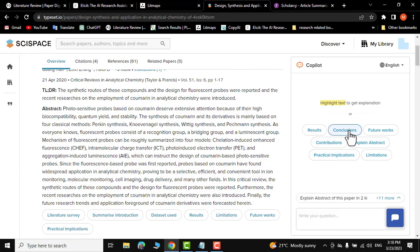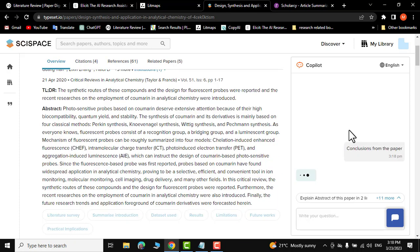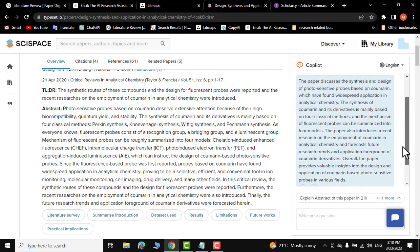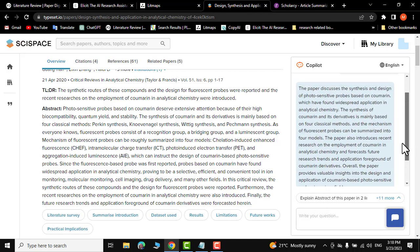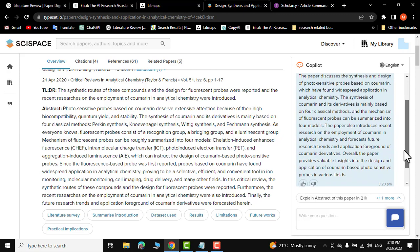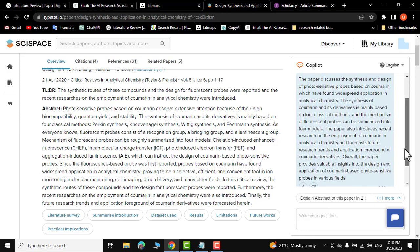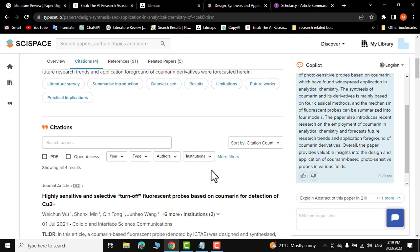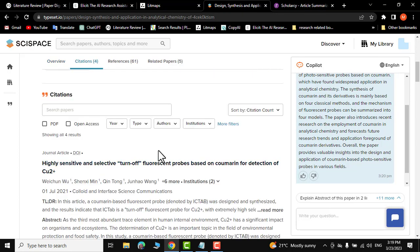Let me click on the conclusion — it will show you the conclusion of the research paper. There you go, these are a few lines you can read to easily find out whether this paper is related to your research or not. In this way it can save you a great deal of time. You can also search papers by year, types, authors, and institutions.